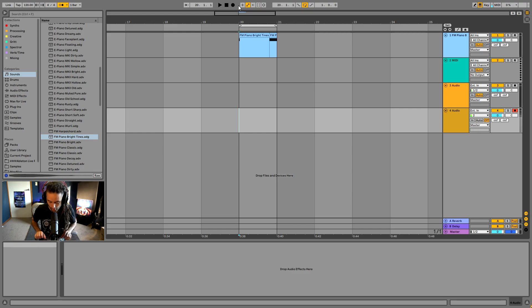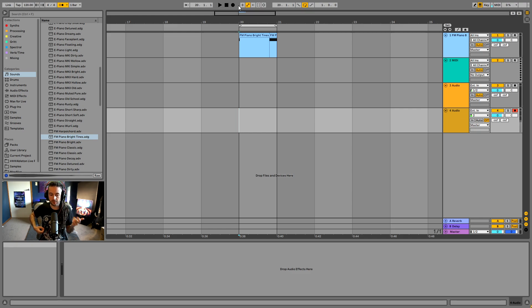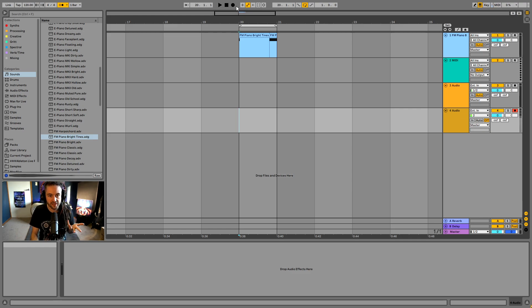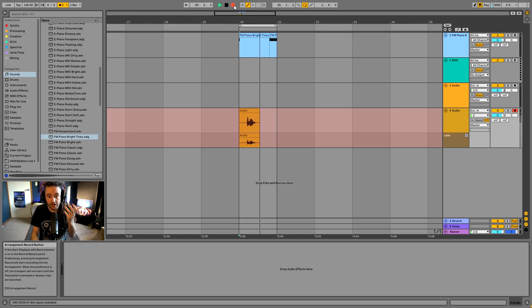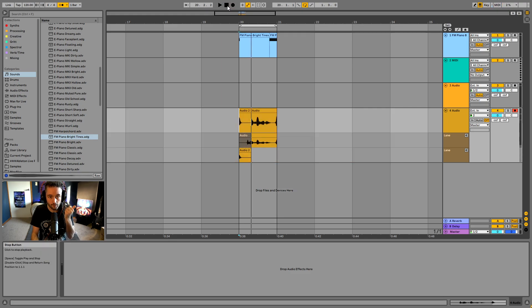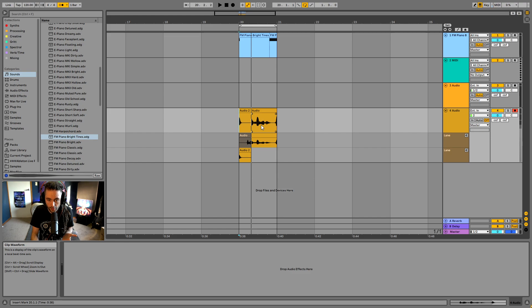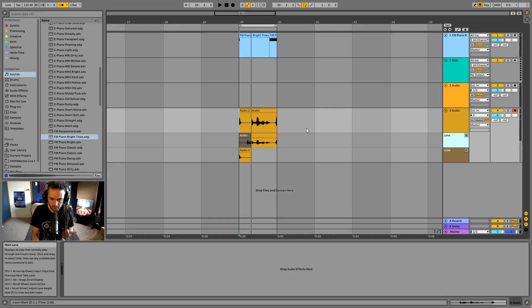If I'm going to be playing guitar or piano, I can press play, grab my instrument, and by the time the countdown is finished I'll be able to start playing in time. So I press record, it counts in, and now it's starting to record. You can see my audio coming in, and it's also making what we call take lanes.